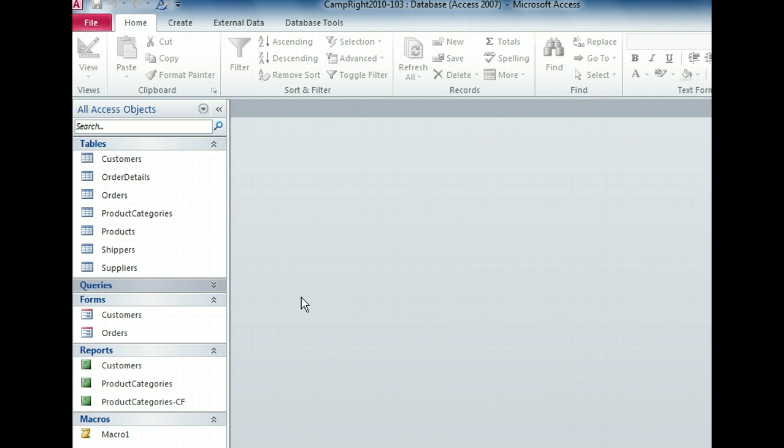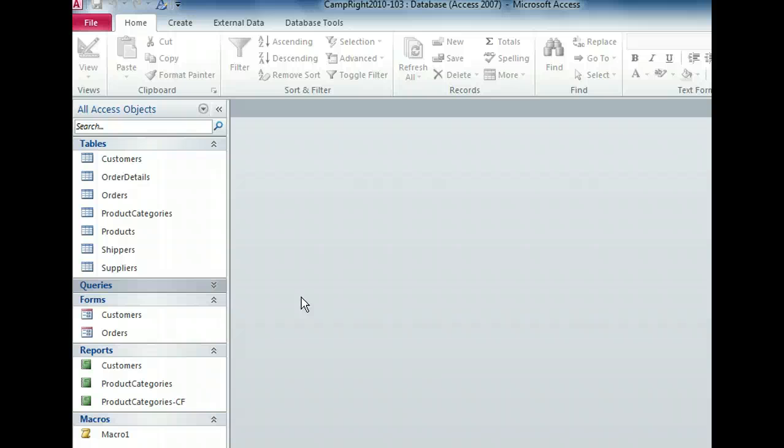The query objects are no longer visible in the navigation pane, even though the group is still available to us. To show the query objects again, we simply have to click the group name once more.